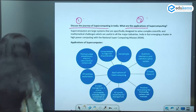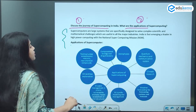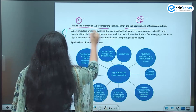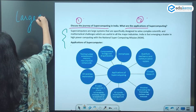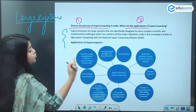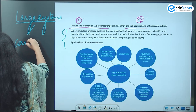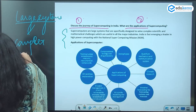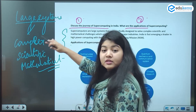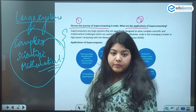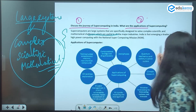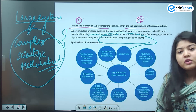Let us see what is the problem with this answer. In the introduction, it is a fairly balanced one which talks about supercomputers being large systems specifically designed to solve complex scientific and mathematical problems. So basically, what are supercomputers? These are large systems which do this job. It can be used in many industries. And then we have the National Supercomputing Mission, which has also been placed here.